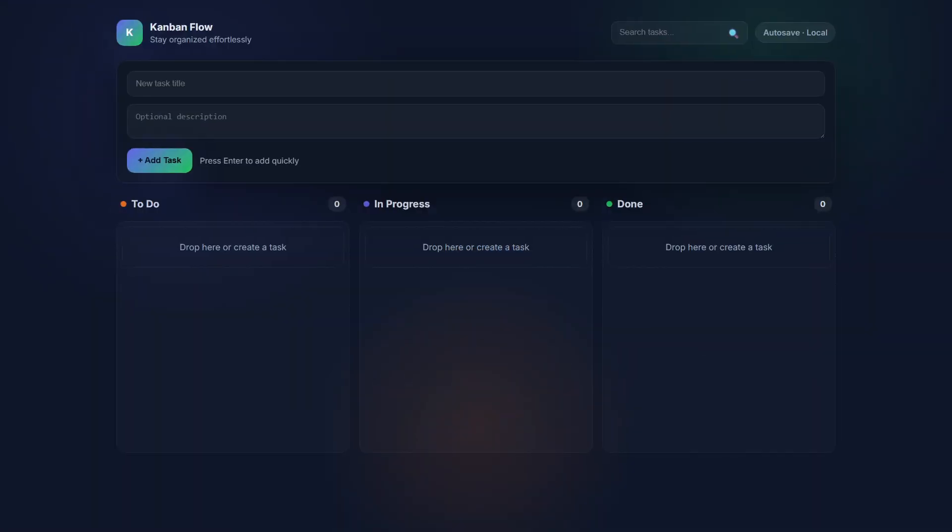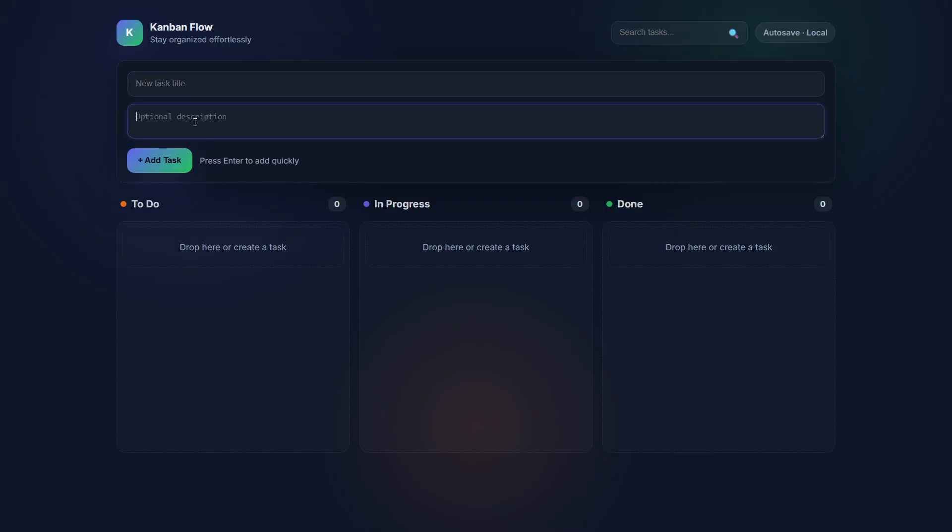The next build we're going to look at is Codex Max with default reasoning. The same as all of the Codex Max builds, the add new task is built into the page. New task title and description is built in, rather than the pop-up like GPT 5.2.